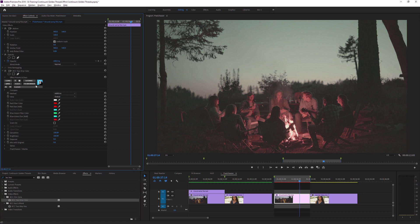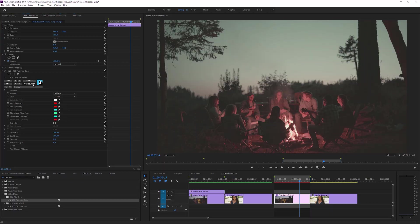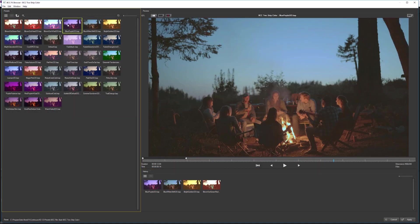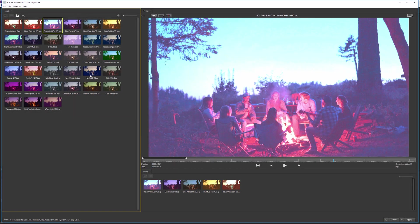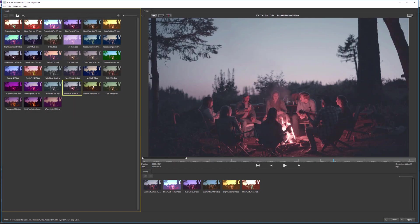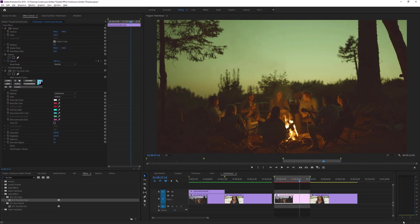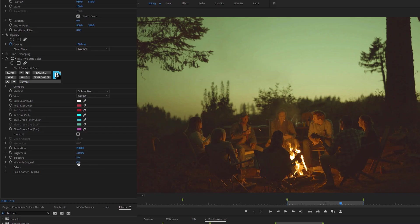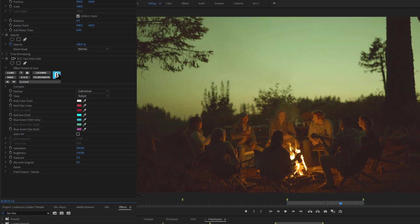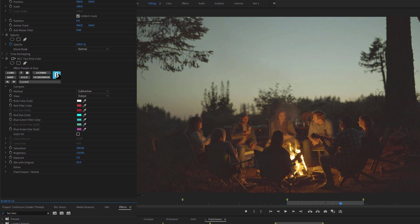Now I can use my effects browser to find something that's going to be quite suitable. Actually summer sundown, it makes a bit of sense to use something there. Now there are several different ways of changing and mixing this effect back. One of them is to use mix with original which just goes over the entire clip and just mixes the strength of the effect back with the original.